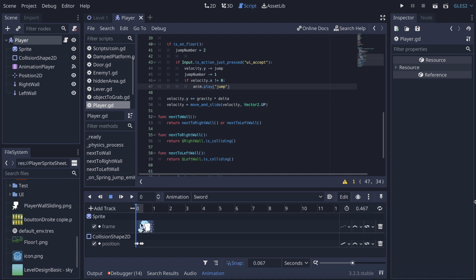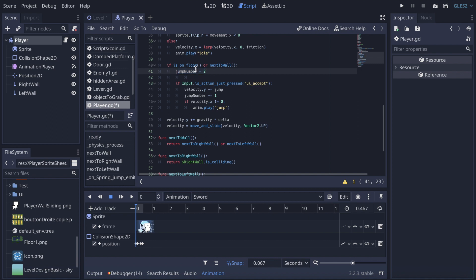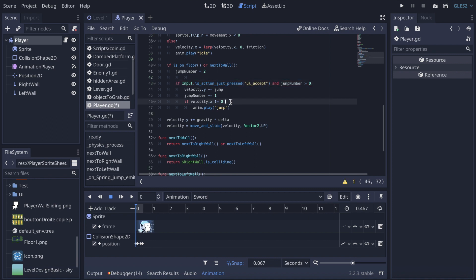Now we can use those raycasts to create the wall jump. In the existing jump code, for 'is on floor' we're gonna add a new condition: 'next to wall' — so those two lines recharge the jump number when the character is on the floor or next to a wall. Then in the jump input block, if jump number is greater than zero, velocity.y minus-equals jump and jump number minus-equals 1.